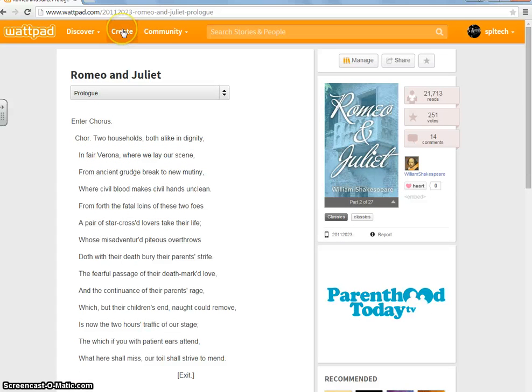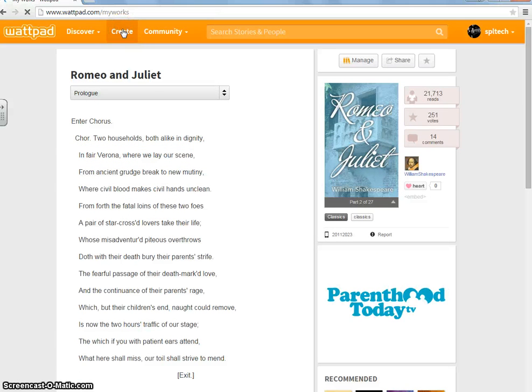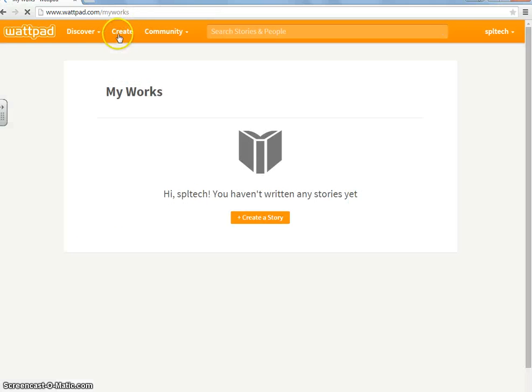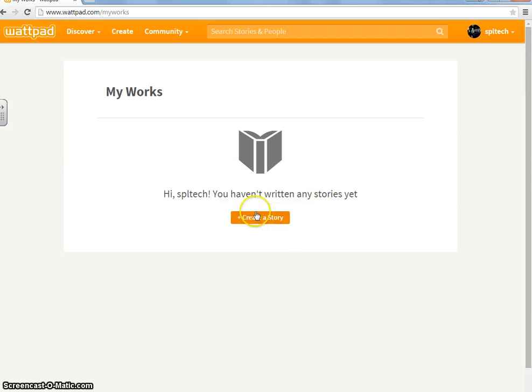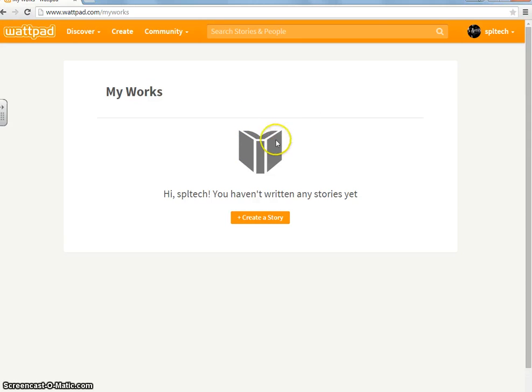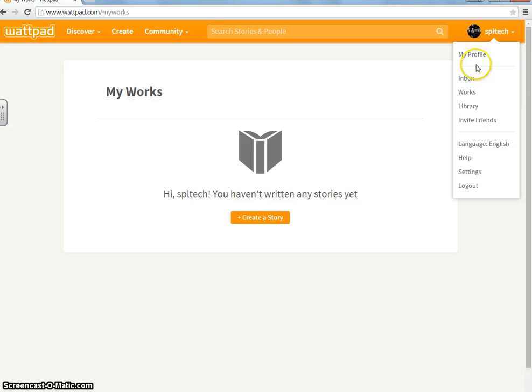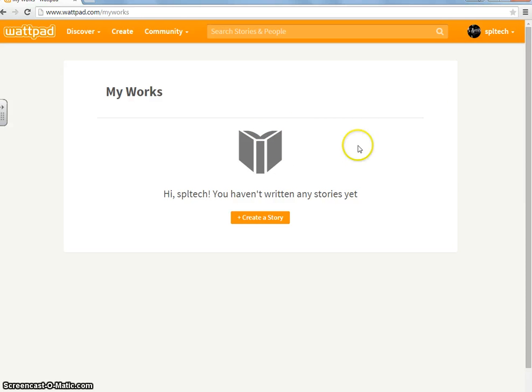So, let's move on to Create, up here. This is where you can write your own stories. And, as you can see, I have not written any yet. Basically, it just, it shows you what you have written and what you are writing. Over here, if you go to Works, it will take you to the same place, obviously.